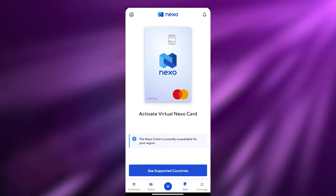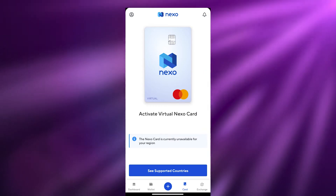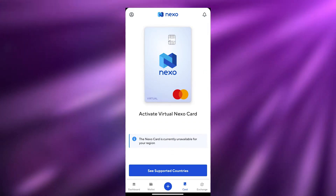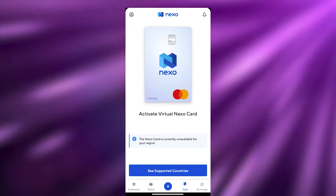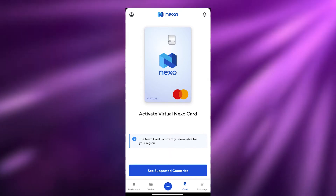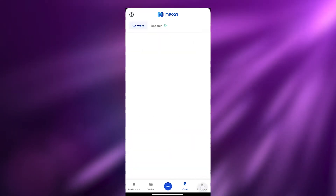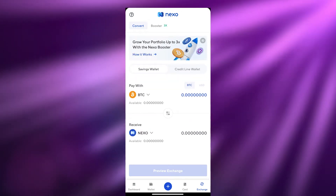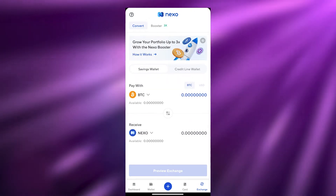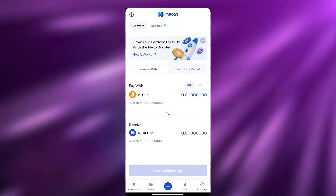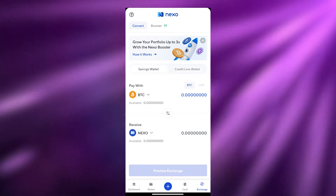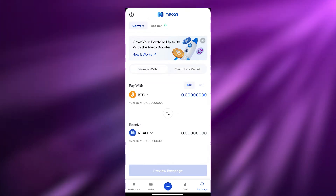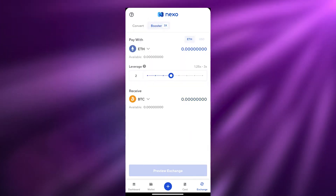With the Card section you will be able to get the Nexo virtual card, which allows you to buy stuff online — it can be either a Mastercard or Visa card, it all depends on you. Then you have your Exchange setting, which is basically your converter. You also have your Savings wallet, Credit inline wallet, and your Booster as well.